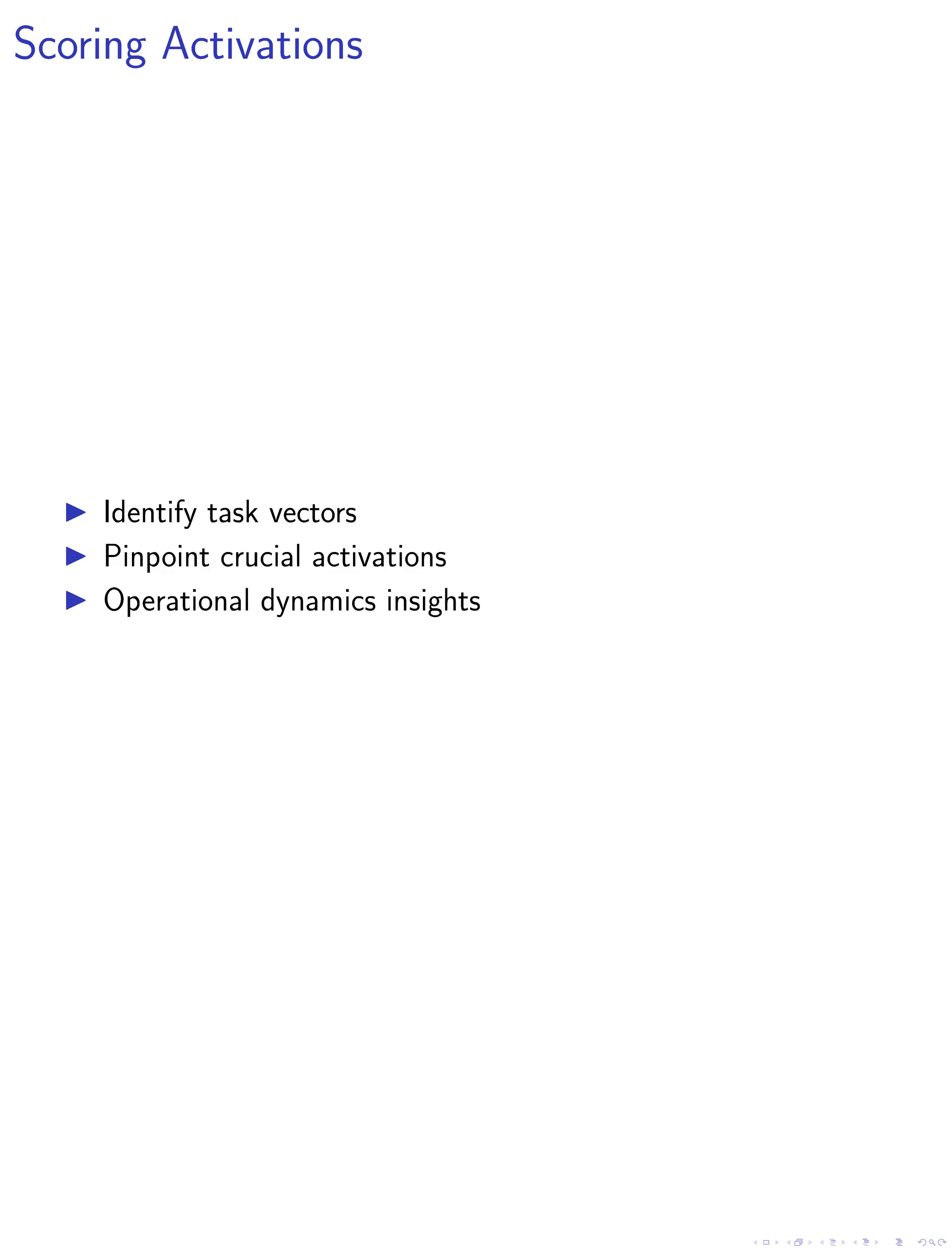Scoring activations is then employed to identify task vectors that vary across tasks but remain consistent within a specific task. This scoring mechanism aids in pinpointing crucial activations for different tasks, providing insights into the model's operational dynamics.